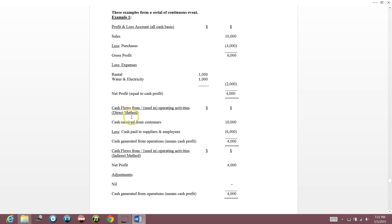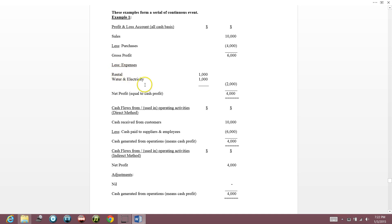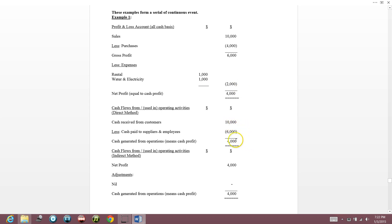For cash flow, we have the direct method and indirect method. Under the direct method, cash received from customers is $10,000. Cash paid to suppliers and employees — including water/electricity and rental suppliers — is $6,000 (purchases $4,000 plus expenses $2,000). So cash generated from operations is $4,000.